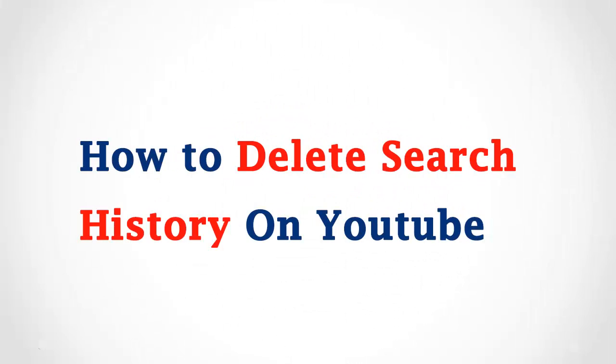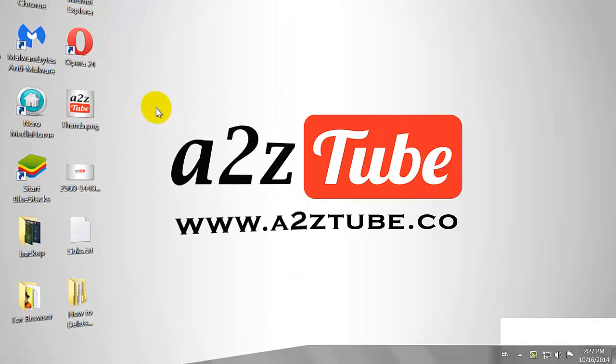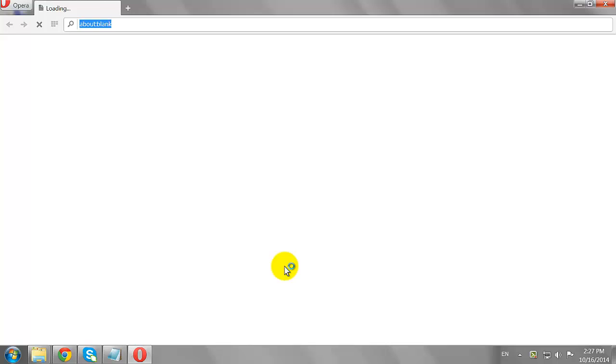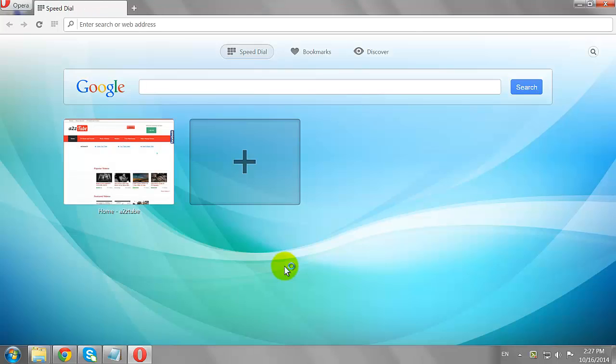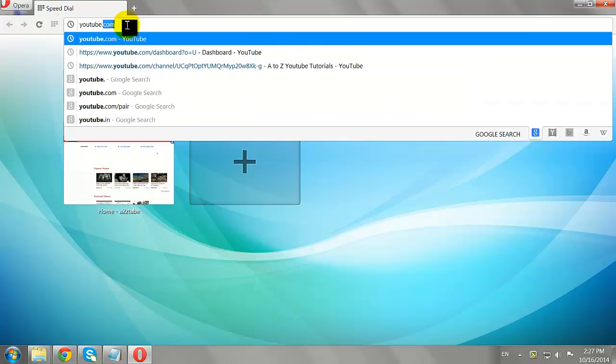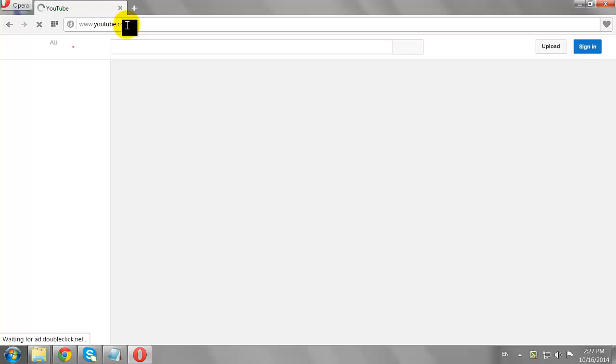How to Delete Search History on YouTube. Open your favorite browser and go to Youtube.com.